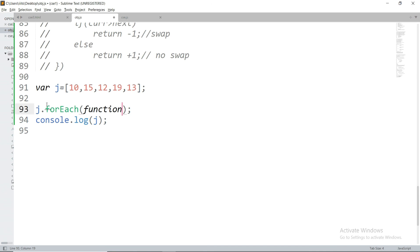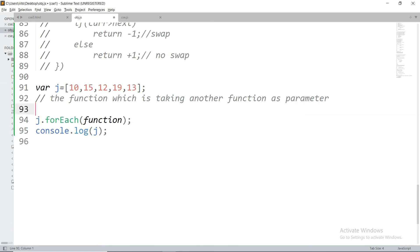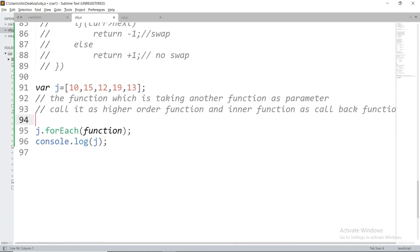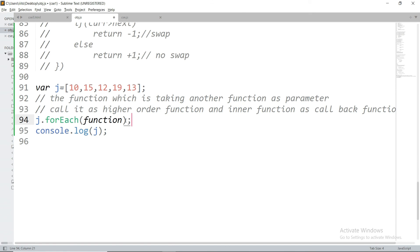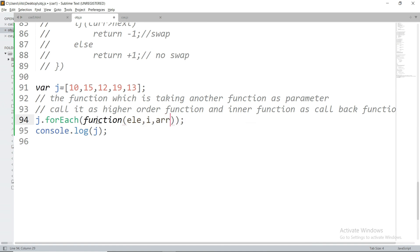The forEach method doesn't support break or continue keywords — it is meant to iterate completely over the entire array. In contrast, the for...of loop supports break. If element === 15, you can break the for...of loop and it will only print 10. But applying break inside forEach gives an 'illegal break statement' error. So use forEach only when you want to iterate over the complete array without stopping.